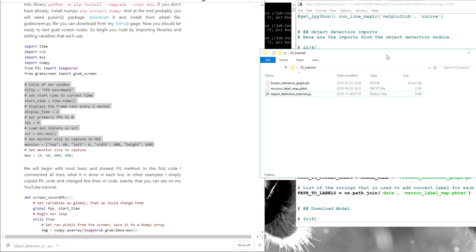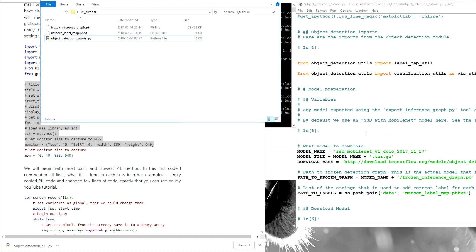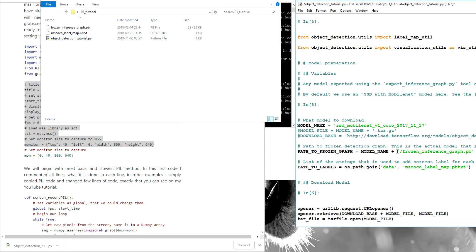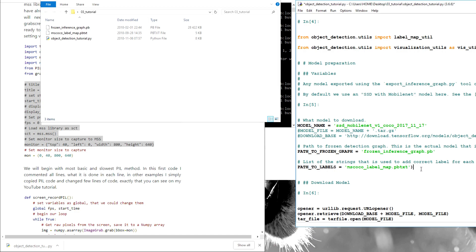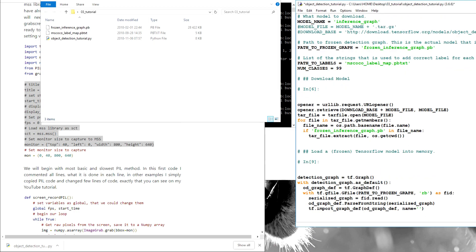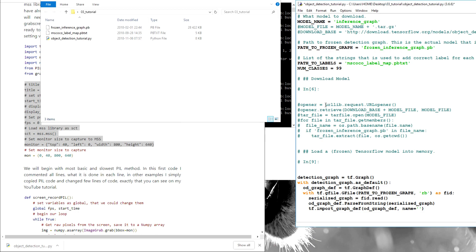Now we'll move with our code, and here we need to change our directory. I'll change model file we don't need, download base we don't need, because we already have our model. Path to frozen graph, we have it locally here, so we'll just remove this line. Path to labels, we also have them here. And here we need additional line where we'll write num classes equal to 99. It should be 90, but we'll write 99. What else, we don't need this line, this line, this line. I'll just comment them.